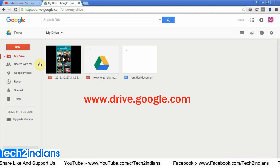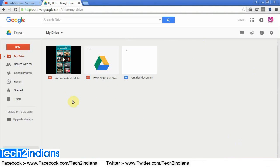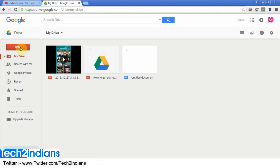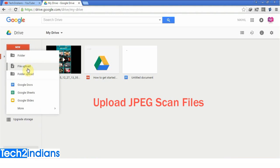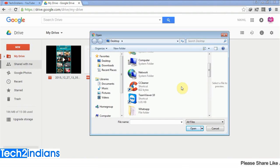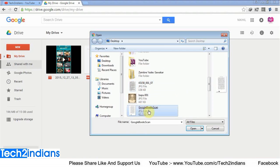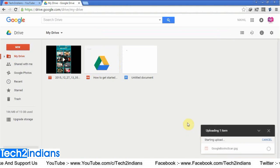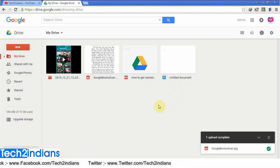You will get direct access to the Google Drive website and this is the user interface of Google Drive. Now I will show you how to upload scanned pages. Click on the 'New' button and you will get some options. Click on 'File Upload' and select the scanned pages you want to convert.